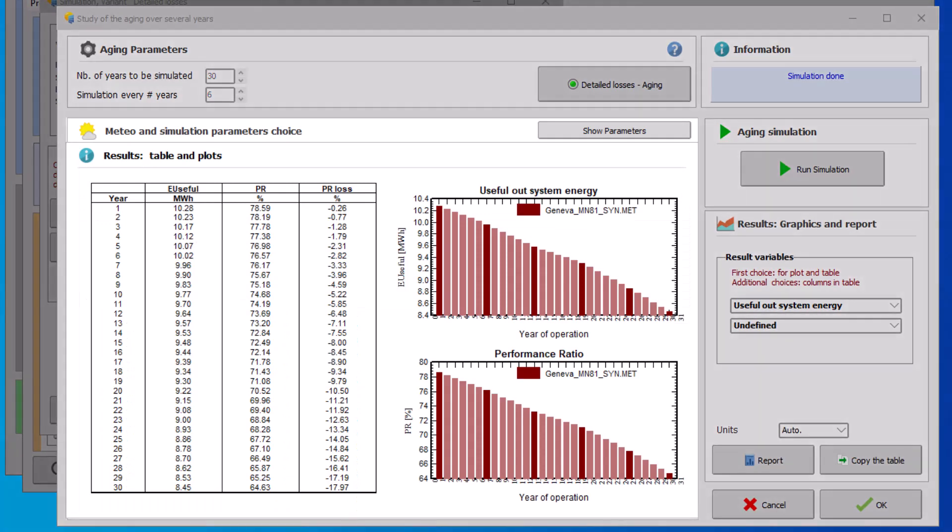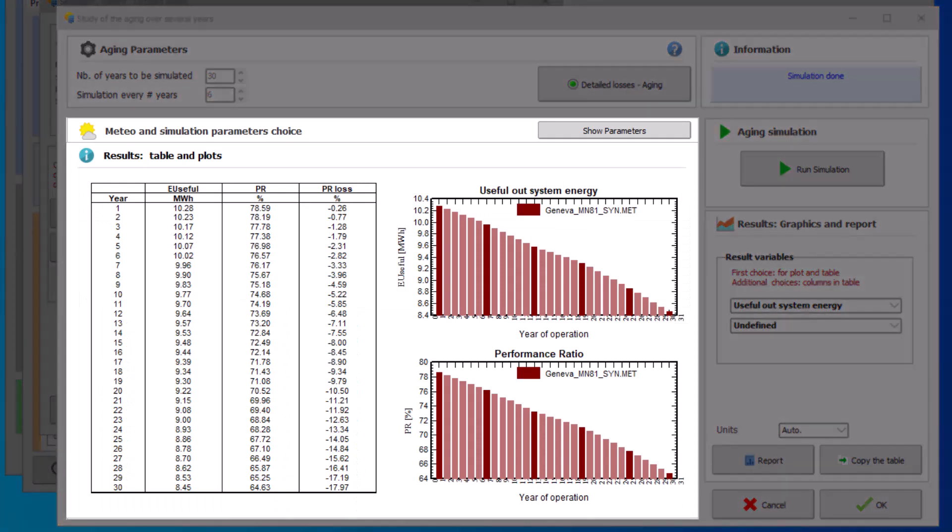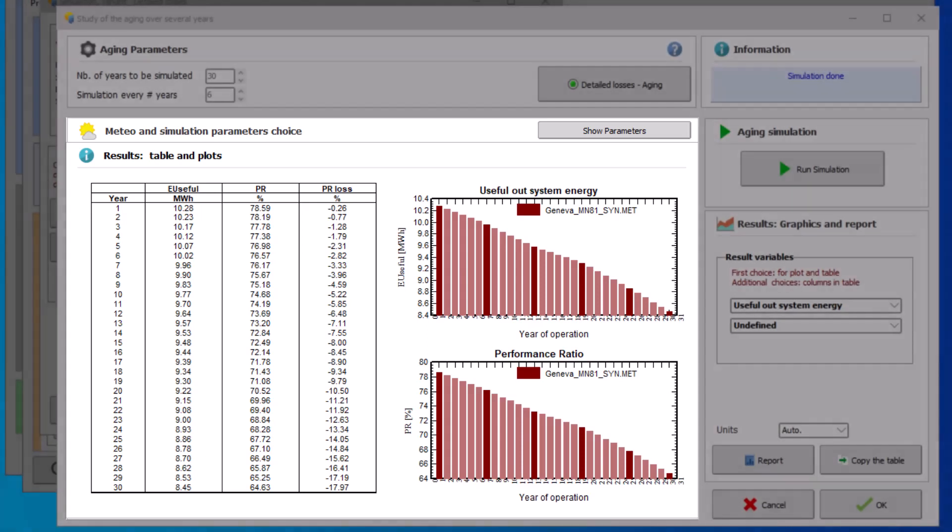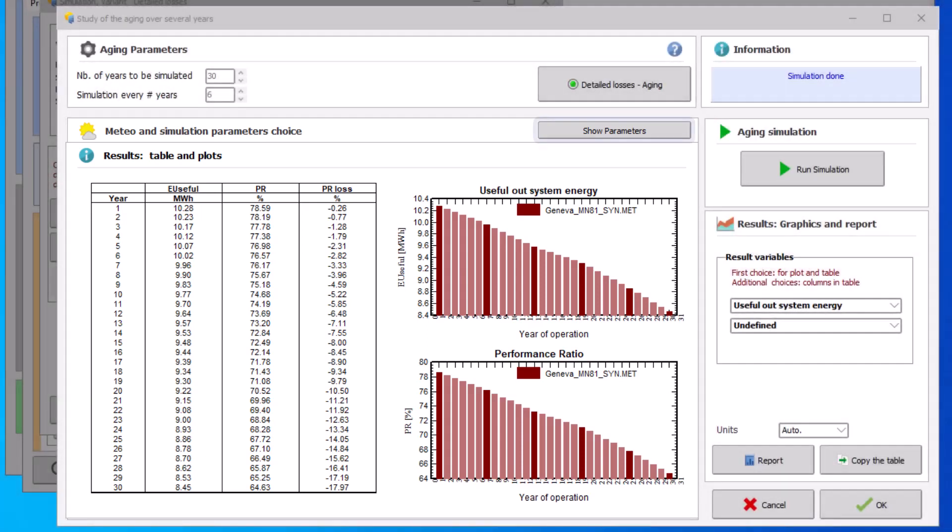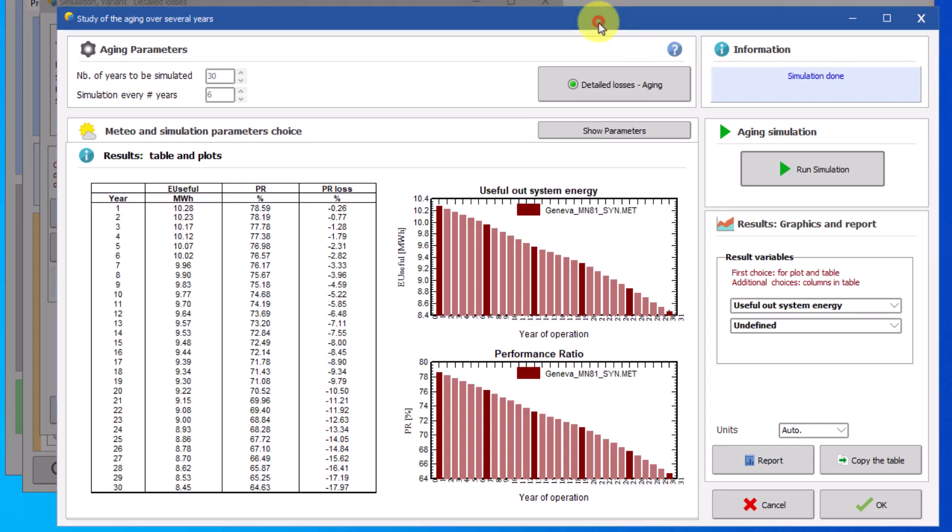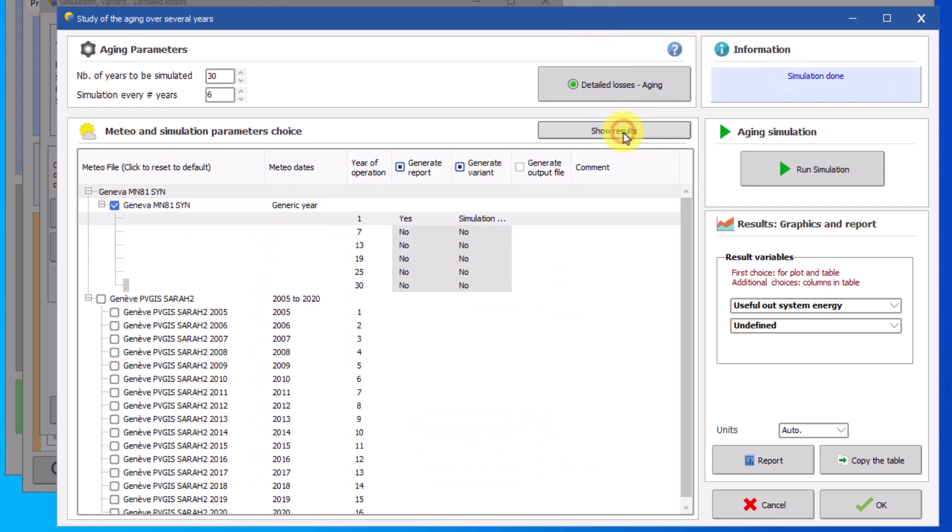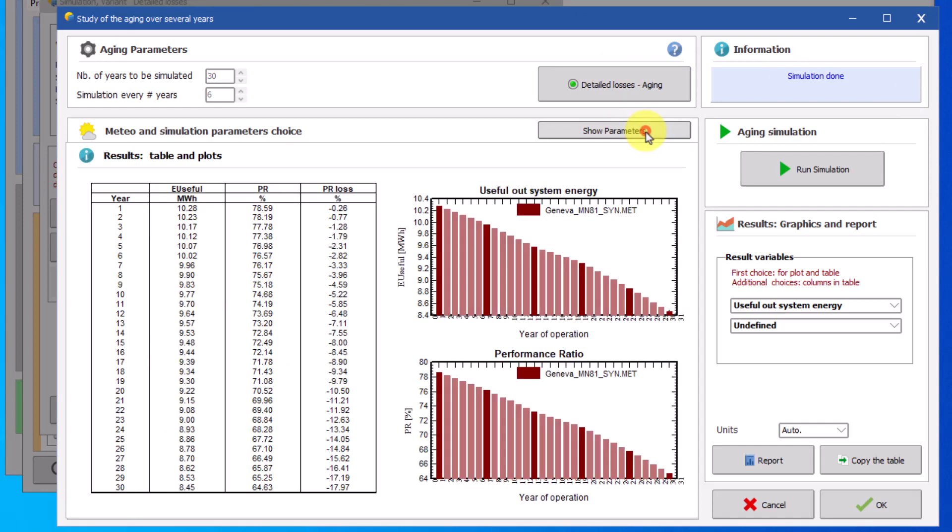When the simulation is finished the results are displayed directly in the results table and plots section. The show parameter button on the top right of this section allows you to access the simulation parameters easily. You can get back to the results by clicking on the show results button. The results are displayed in the form of a table and two plots.